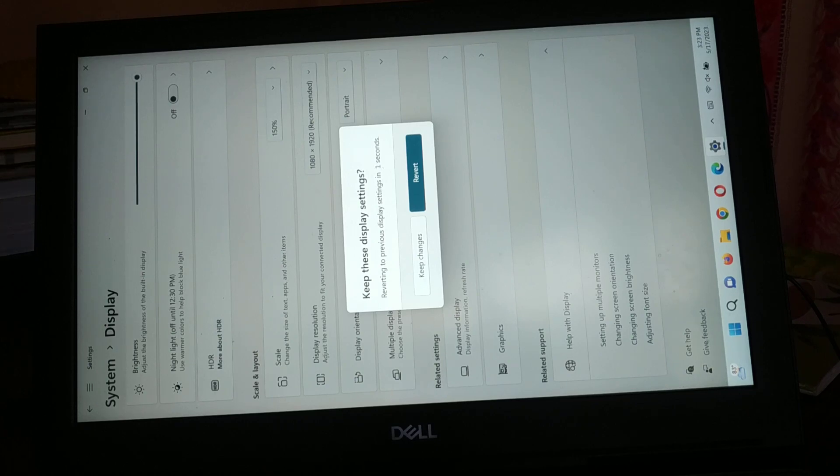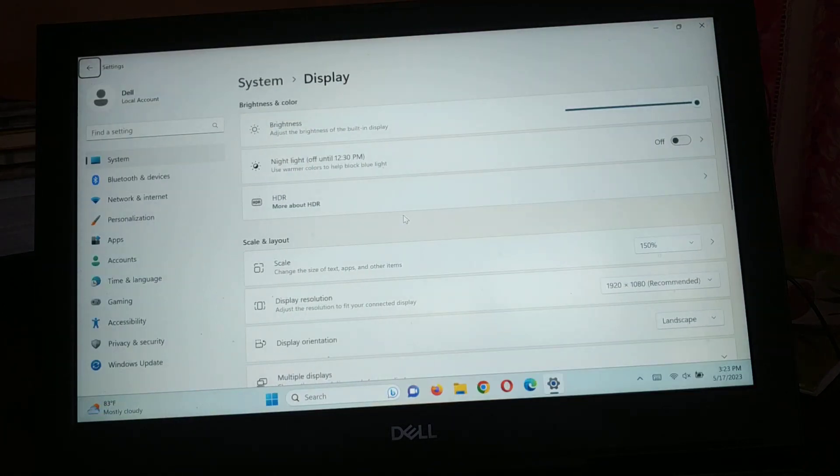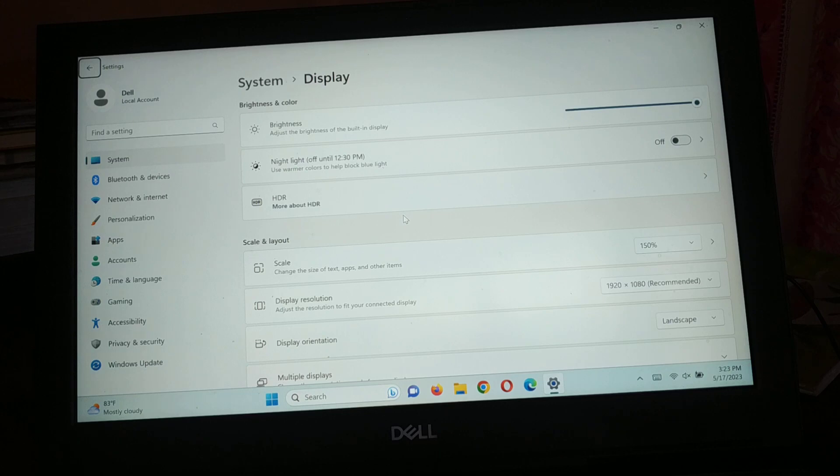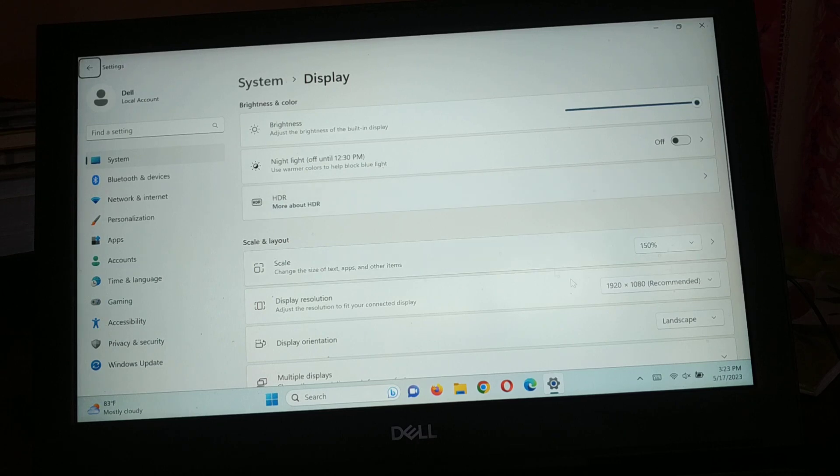You can use the arrow key if you cannot use the mouse cursor properly. Because in this case sometimes it's difficult to use your mouse cursor to move. In that case, you can use the arrow key.